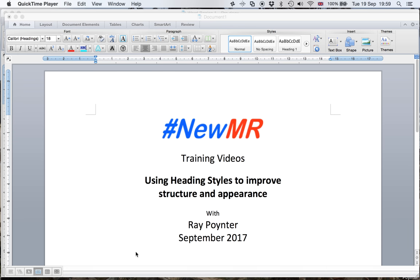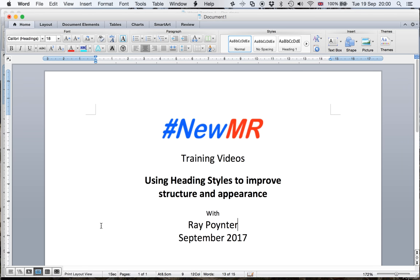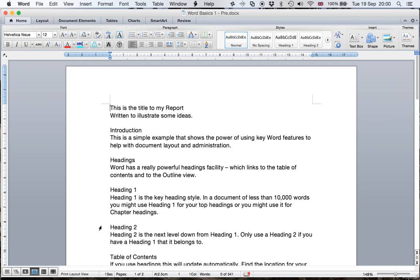Now this is a free training video, it's one of the first ones that I've tried and it's very much a one take, so I'll probably make the occasional mistake. I'm making this video in September 2017. Let's have a look at the document that we want to work with.